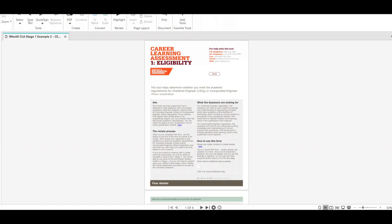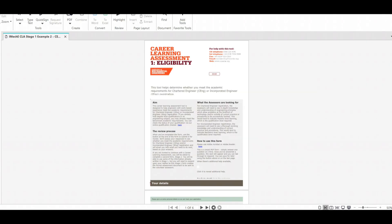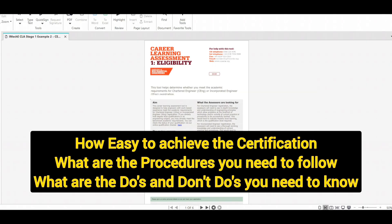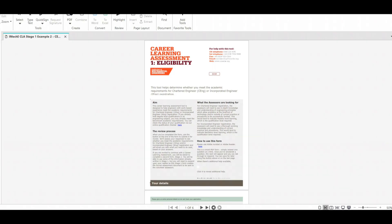Hello, good morning friends, welcome back. In this video we are going to see how to become a Chartered Engineer. If you are a quality engineer, site engineer, project engineer, or design engineer, I have given examples for all of you. I will explain how easy it is to achieve the certification, what procedures you have to follow, and the do's and don'ts you need to know when you fill up the form.